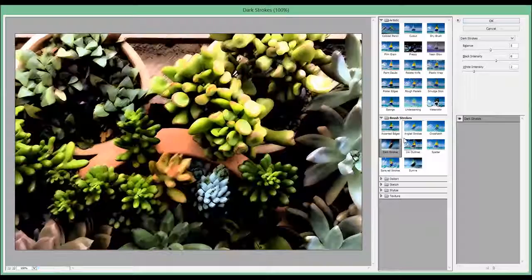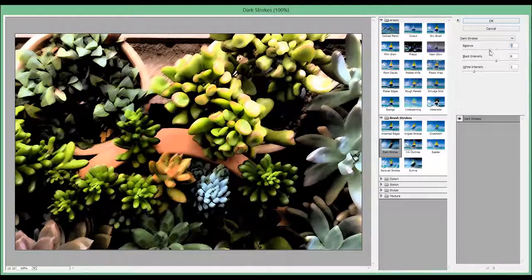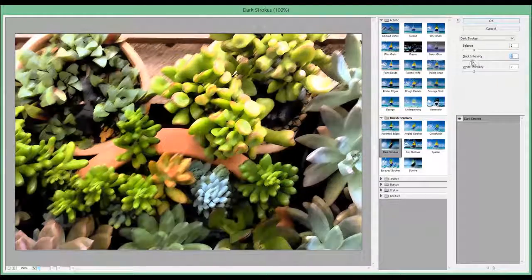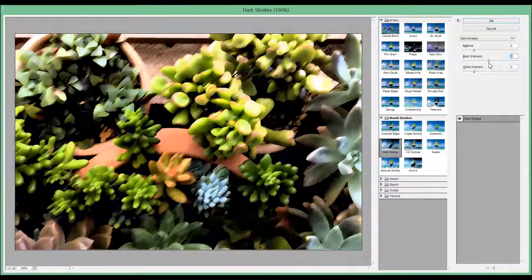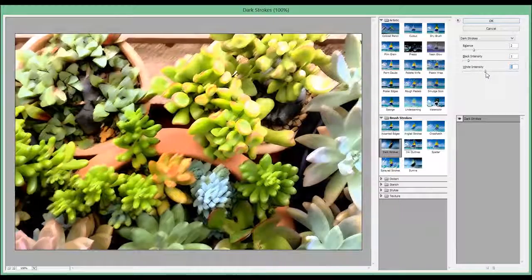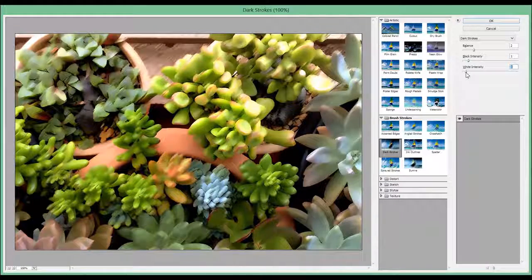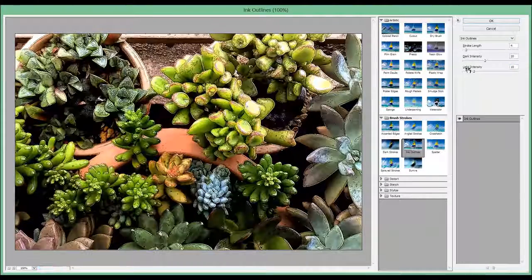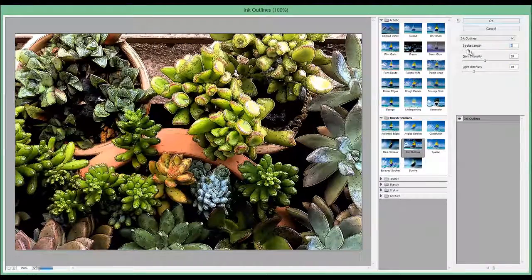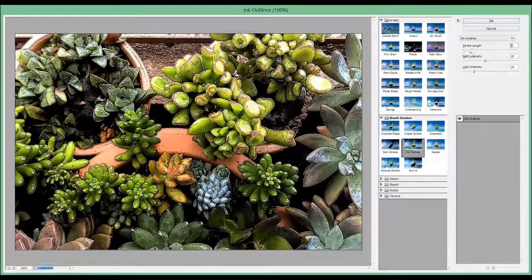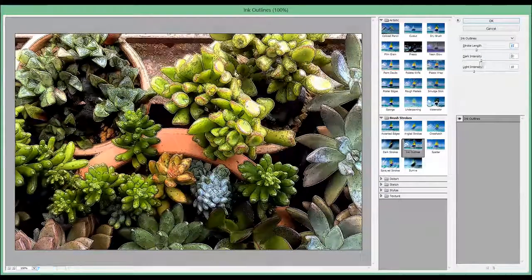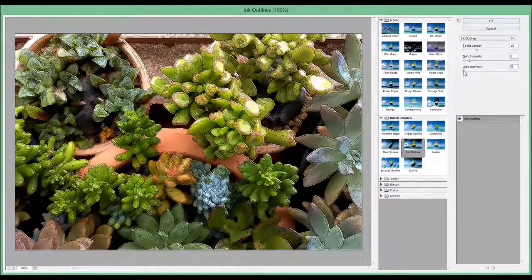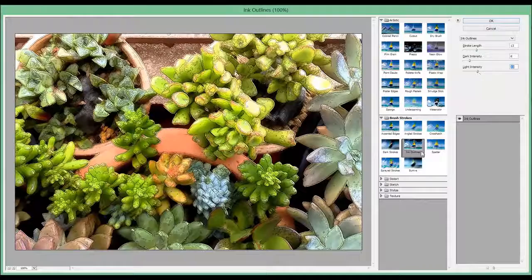Then we have Dark Strokes with white intensity. Then we have Ink Outlines. You can change the light and darkness effects.